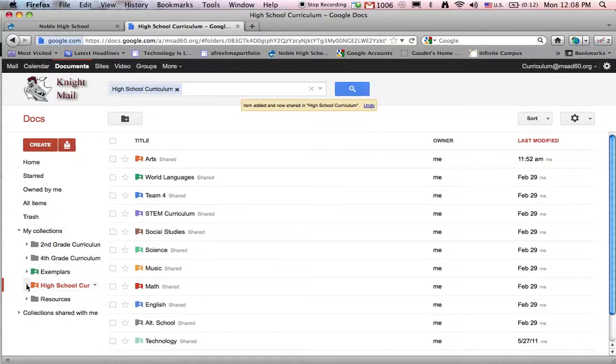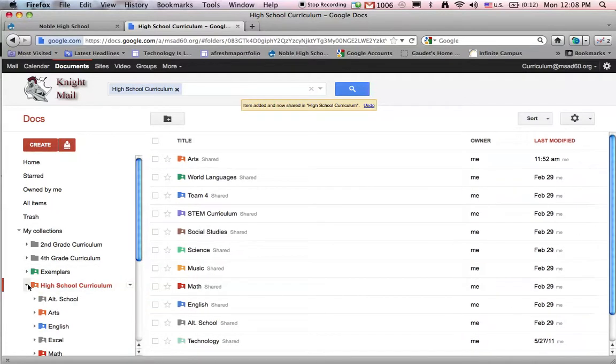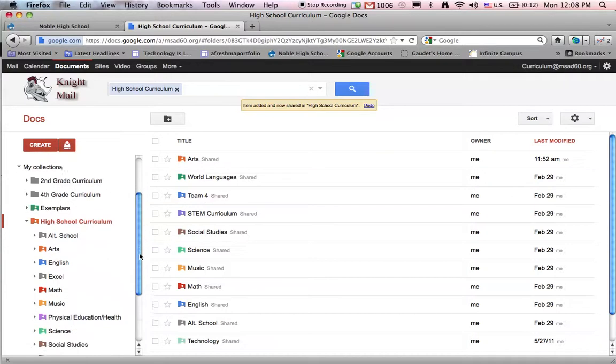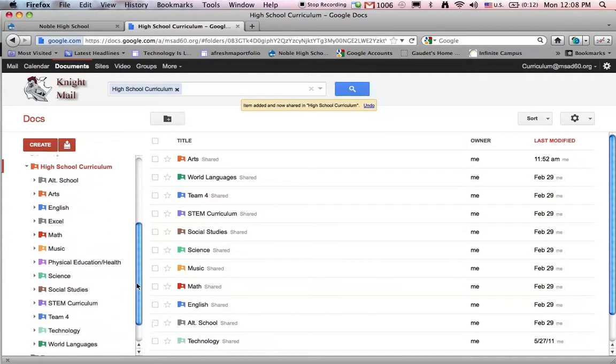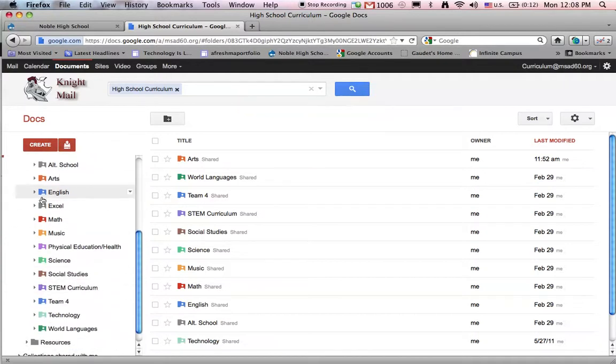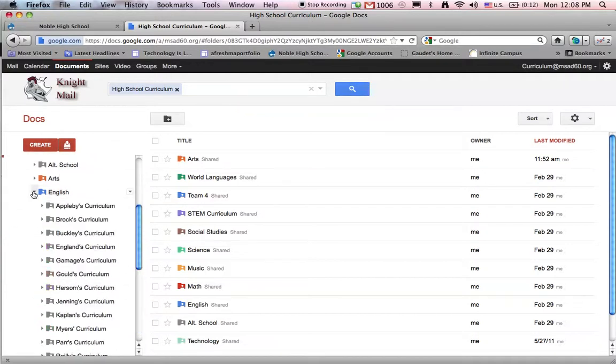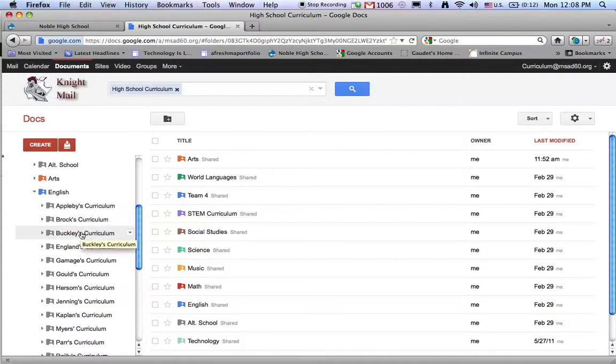Here you'll see a collection for high school curriculum, and inside that collection you can see all the different departments are represented. Inside of each department, each teacher has a space for their curriculum. The sharing setup here